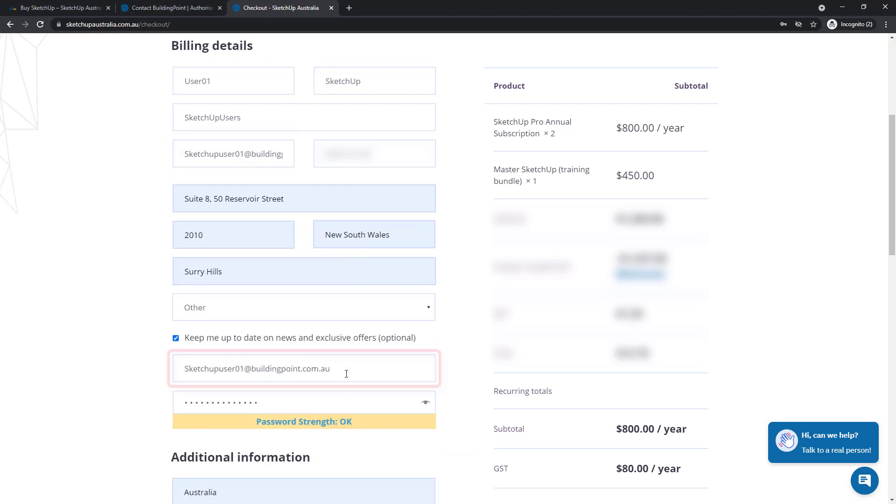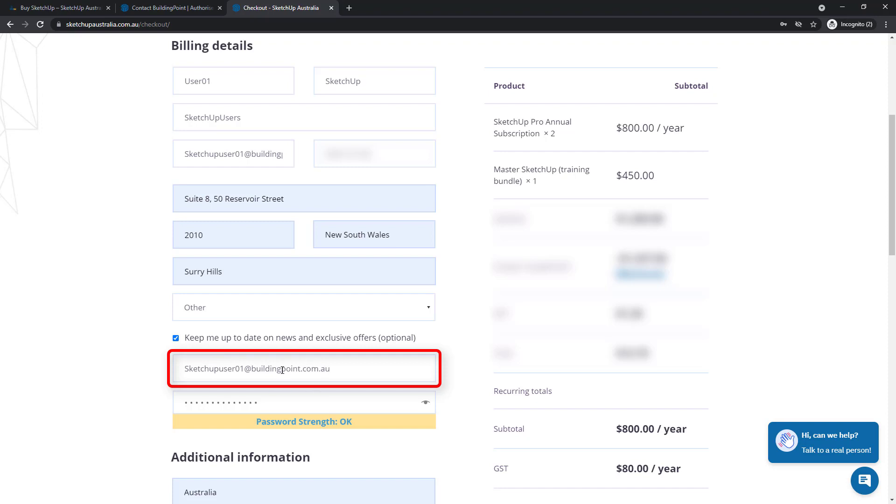This field is where you should enter the username or email address that you want to use for your SketchUp Australia account. Your SketchUp Australia account is separate to your Trimble account because this is where you'll manage your Australian purchases and invoices and how you'll access products like training.